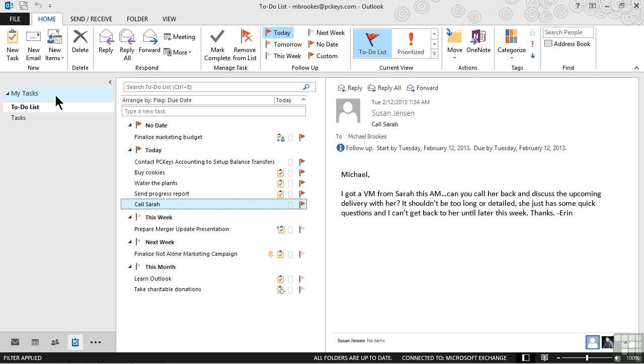Practical time management advice tells us that in order to complete our tasks, we need to schedule them by moving them to the calendar and setting aside actual time to accomplish them. Otherwise, if you've learned like I have, they just tend to accumulate on the list never actually getting done.